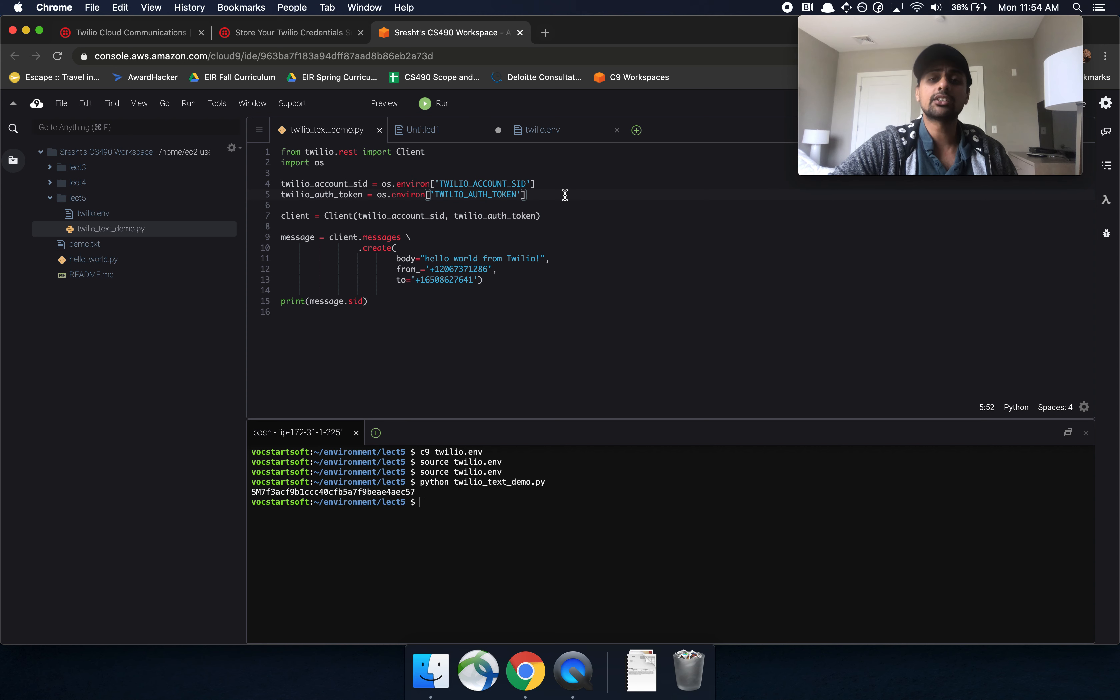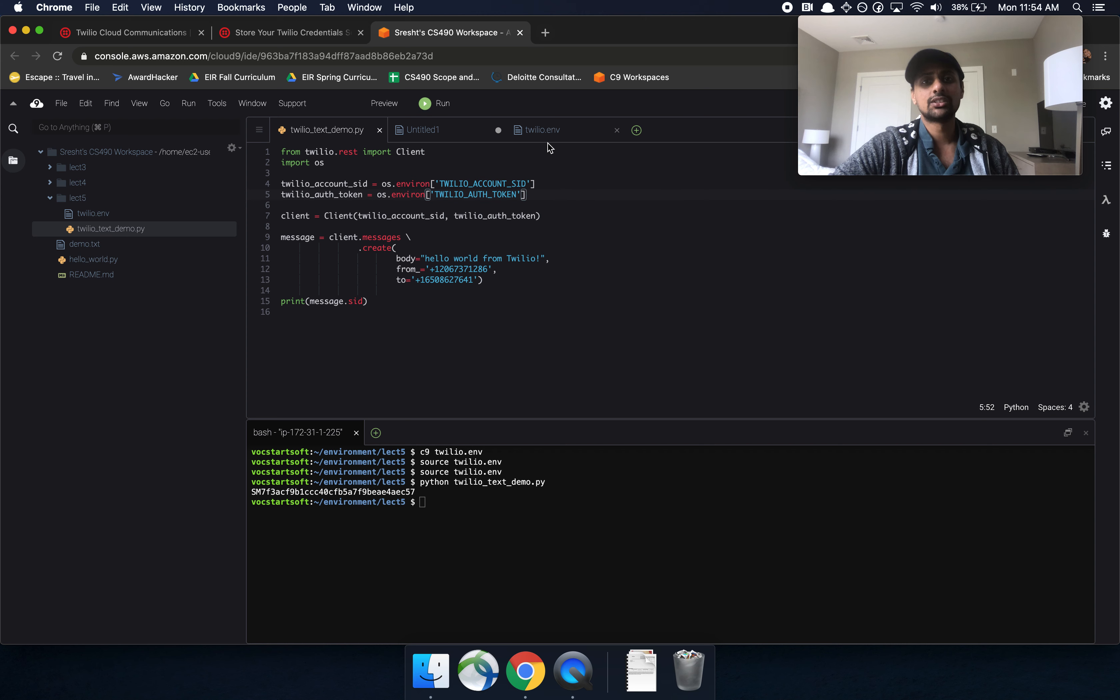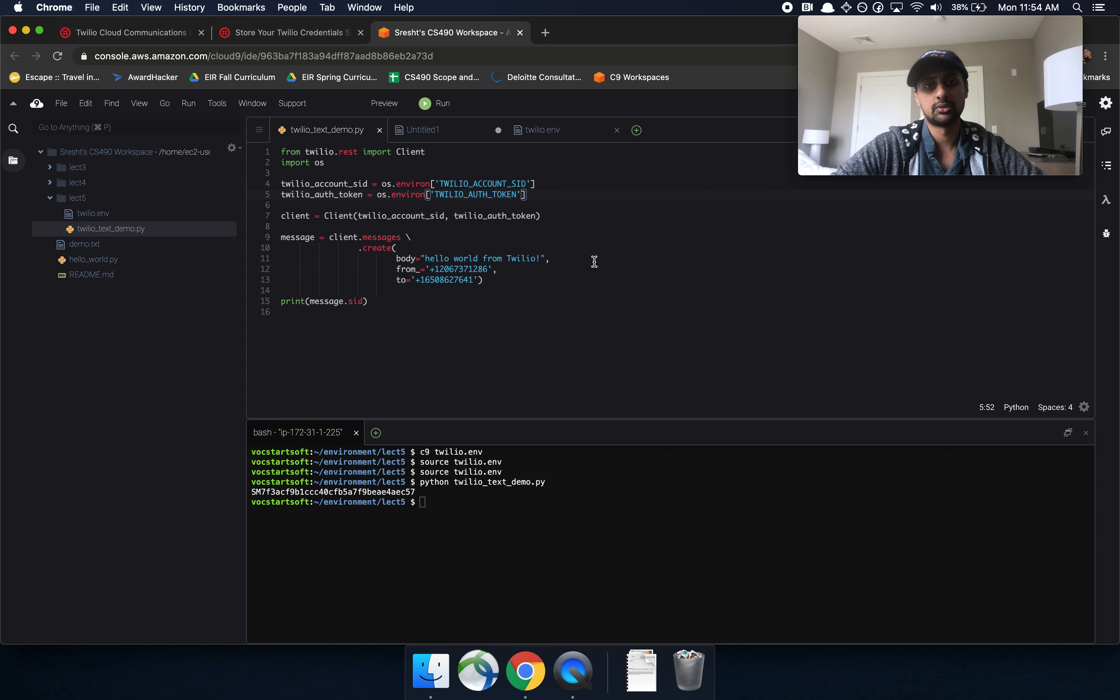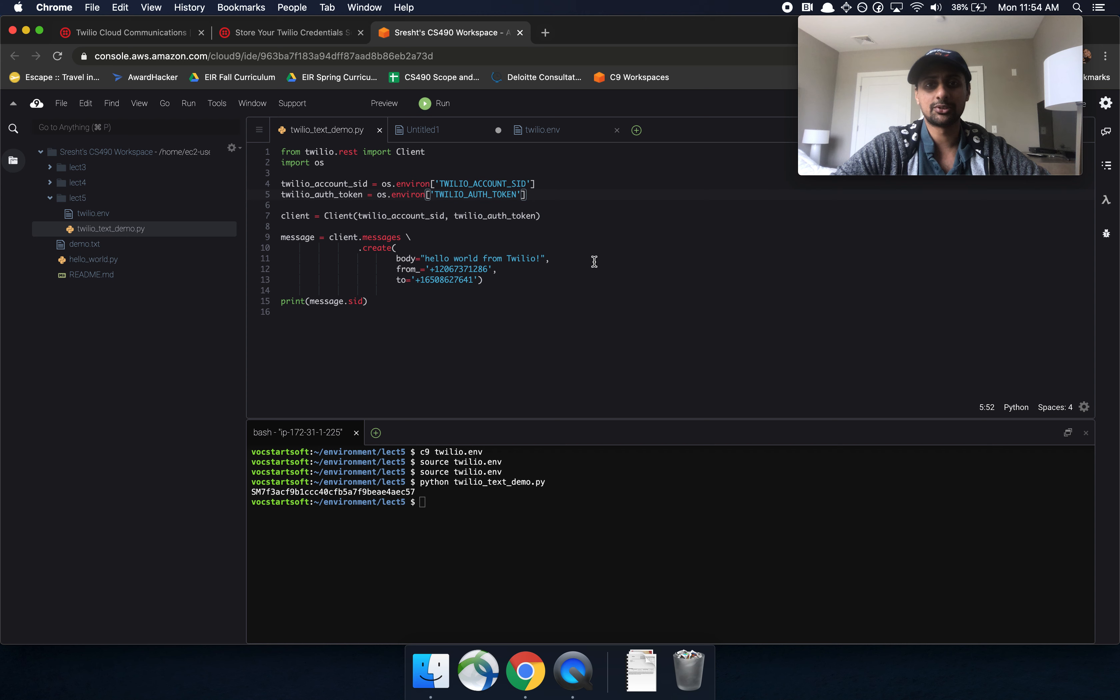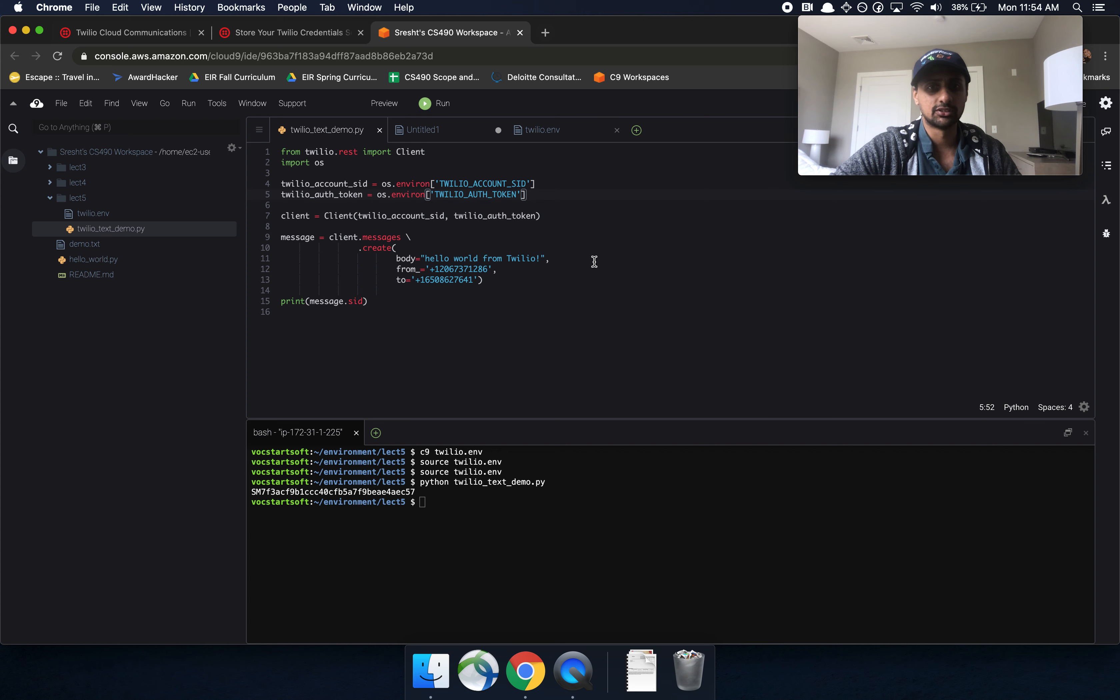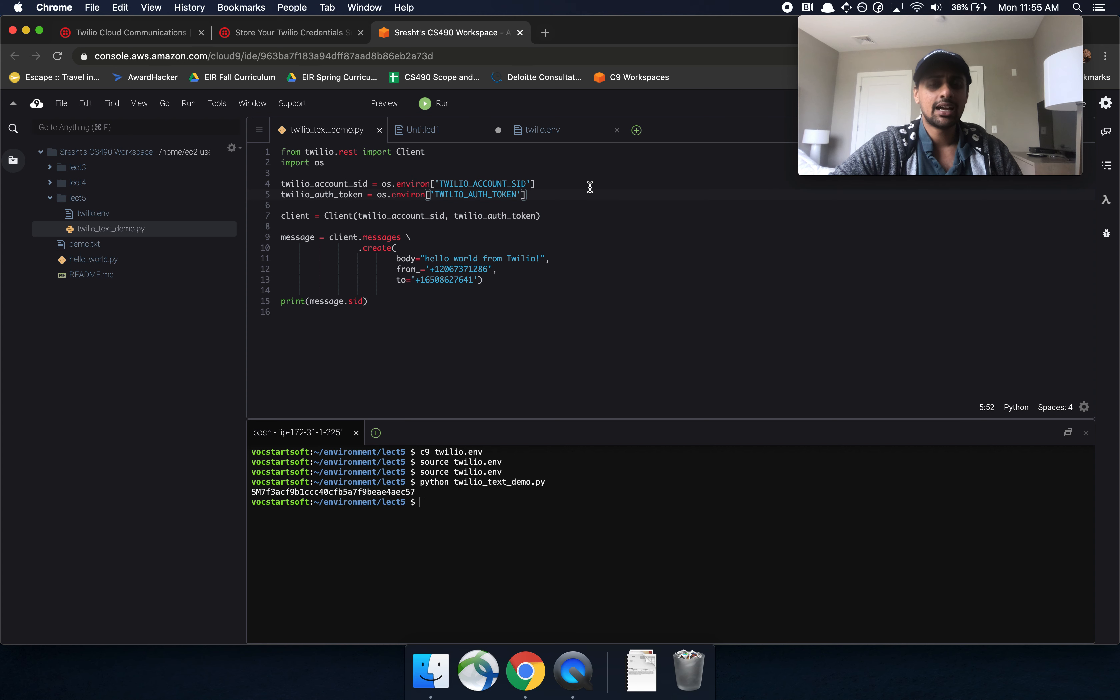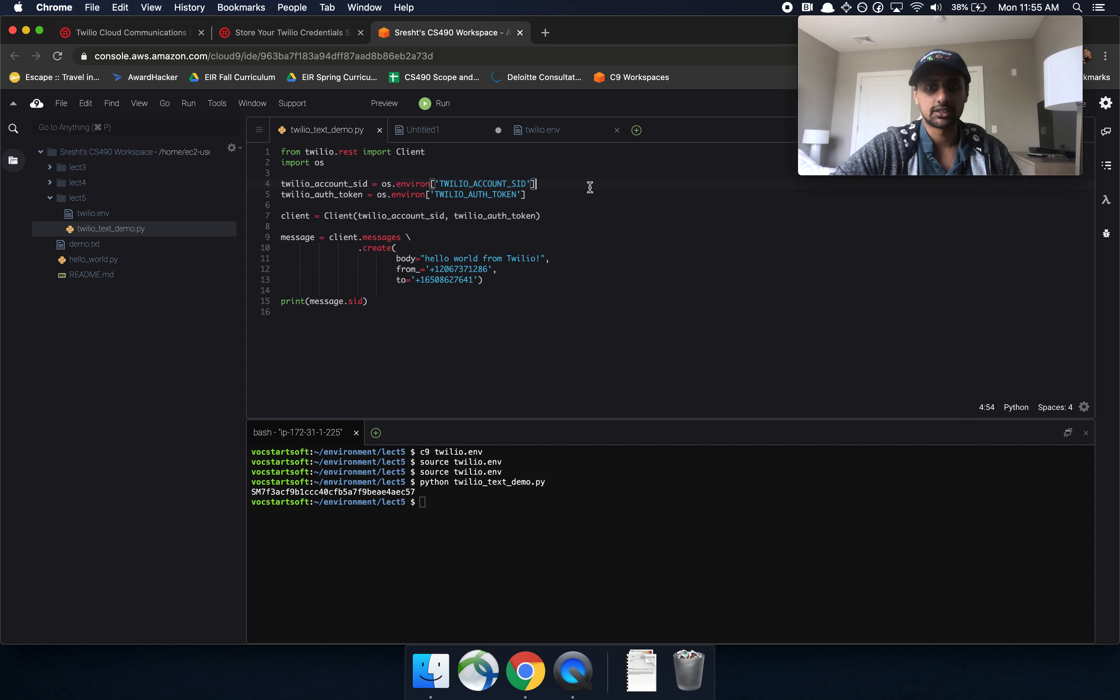Next, we're going to talk about how you can automate GitHub, so that you don't accidentally ever push your environment variables. This is going to be important for project one and projects two and three, because if you push your environment variables at all into your GitHub, then you're going to lose 20% of your grade. So instead, you have to make sure that you are doing this next step, and we're going to be talking about how to make sure that GitHub never has your auth token.